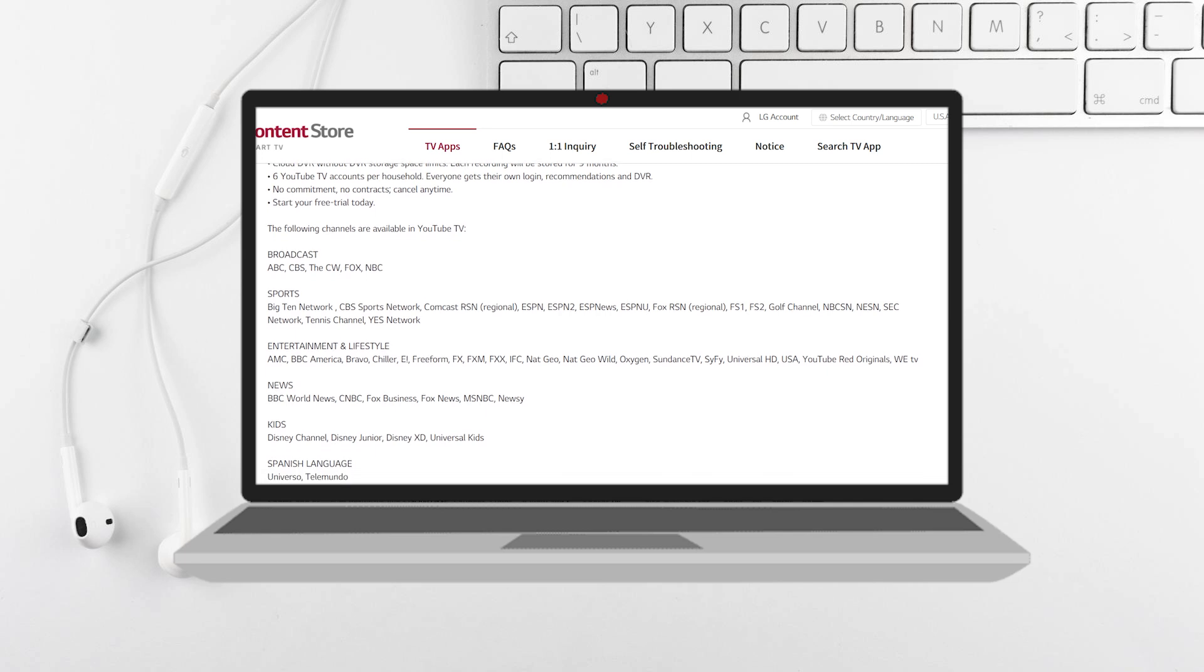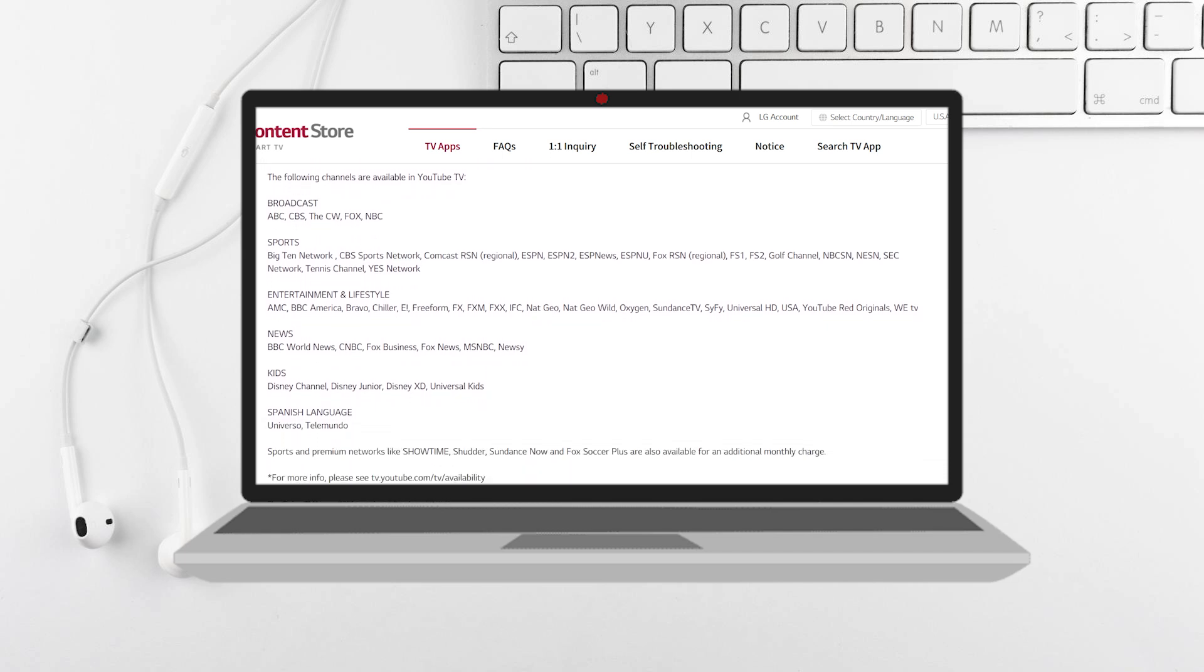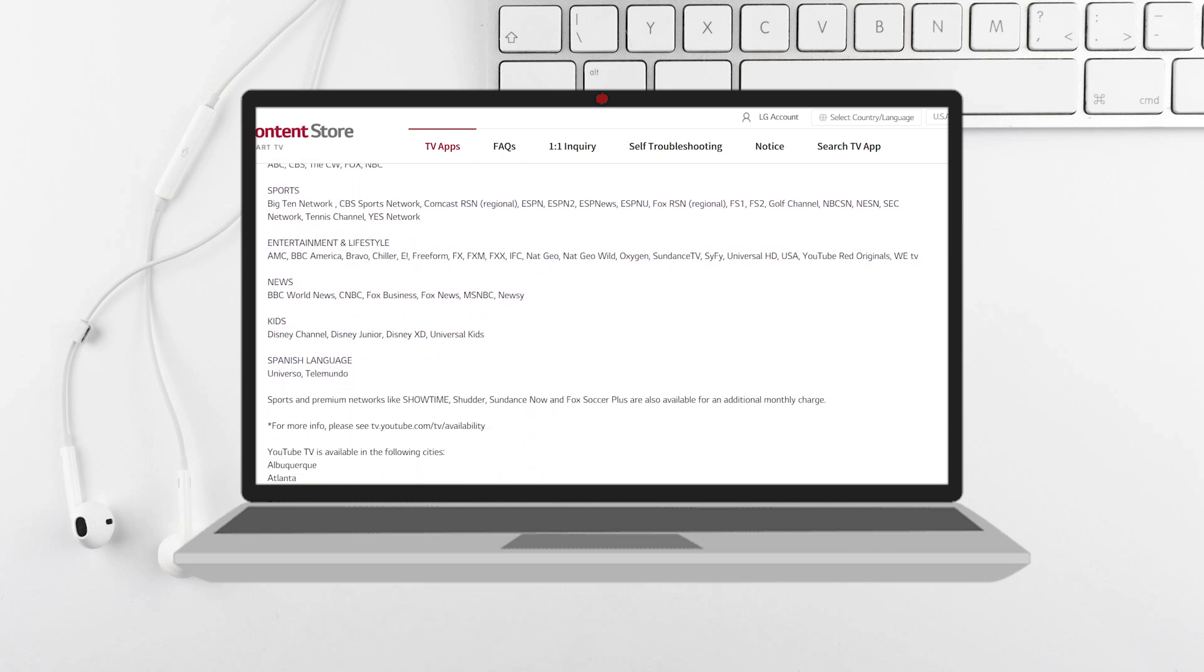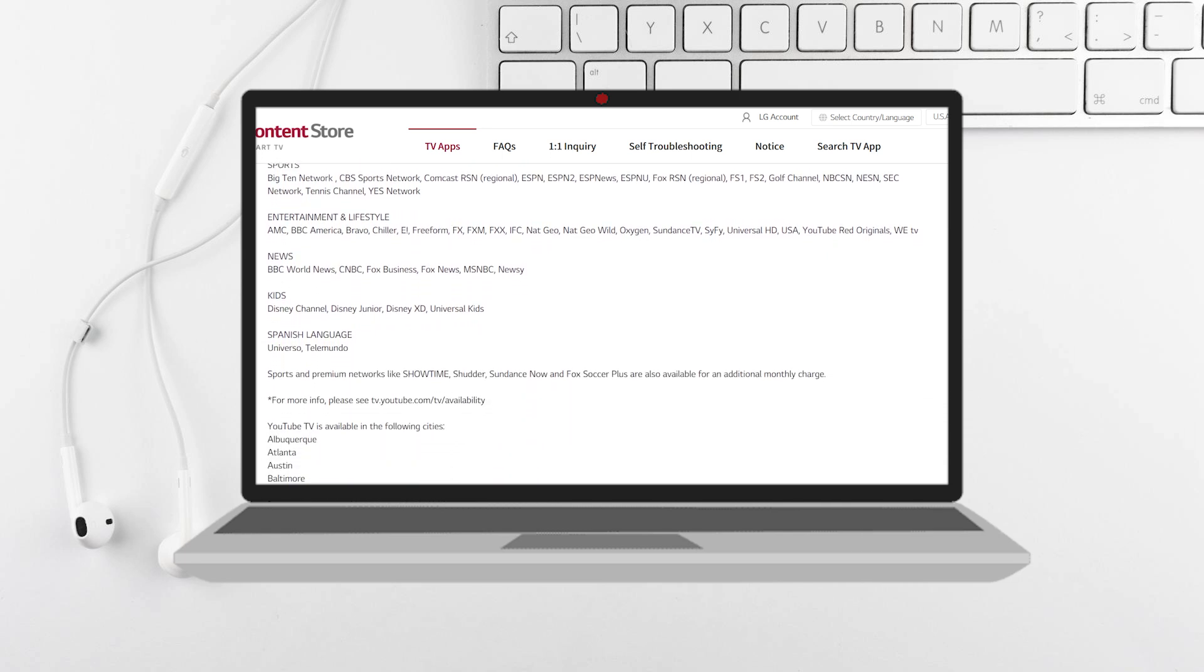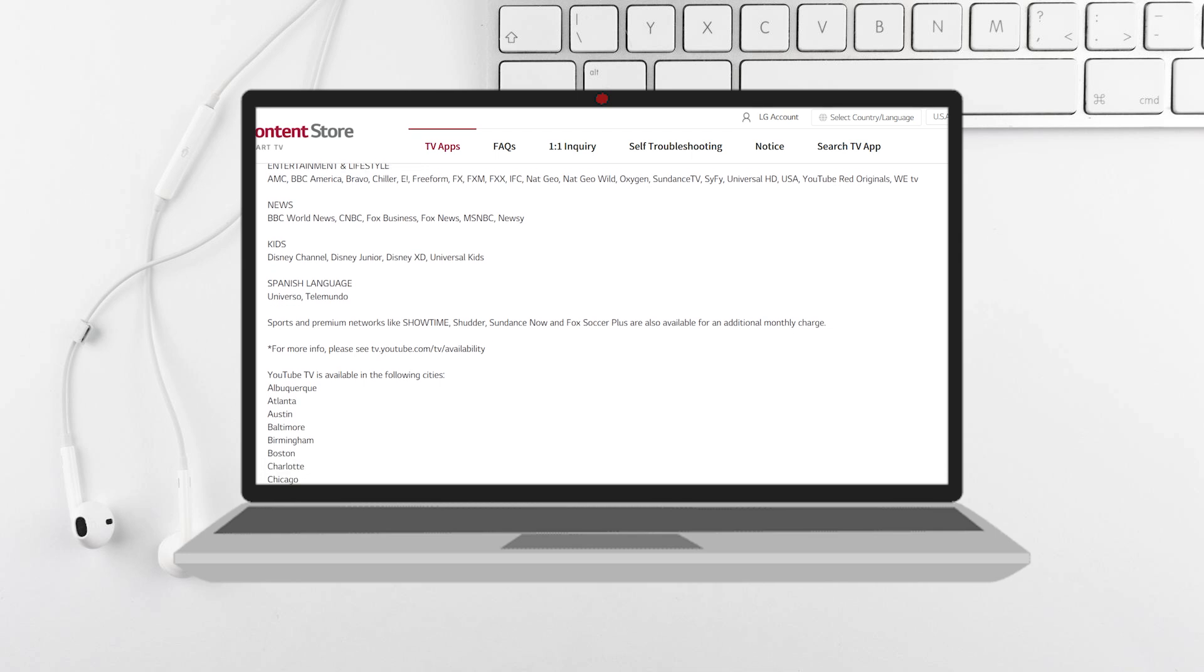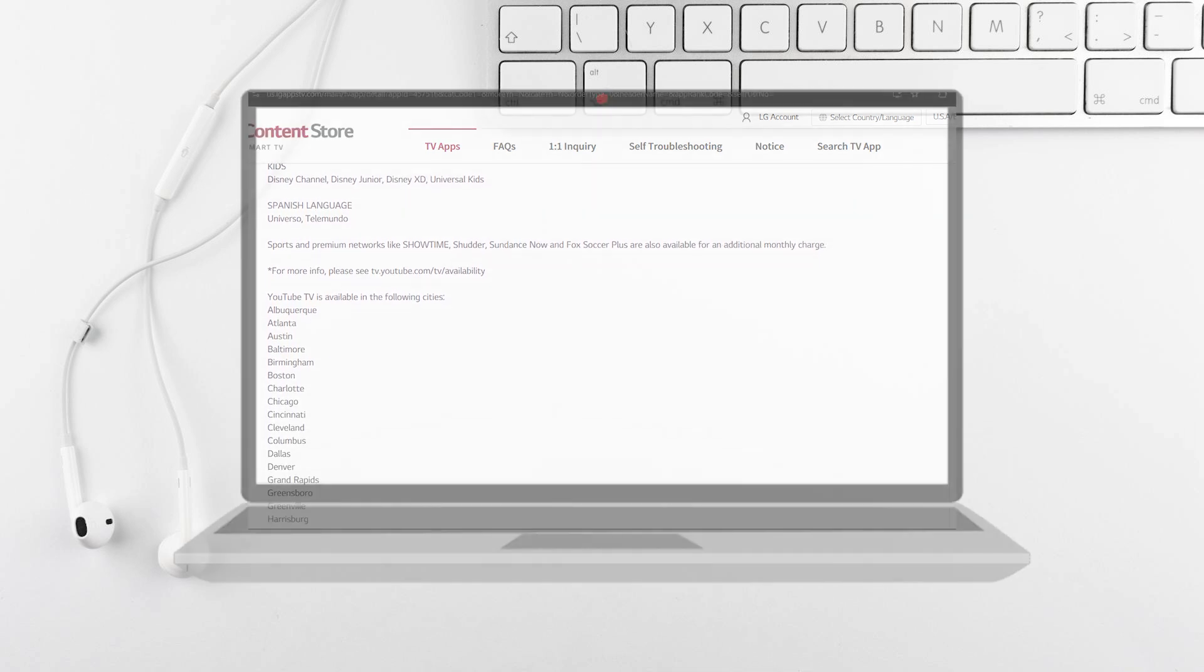If prompted, a code will appear on your screen. On your computer or mobile device, go to tv.youtube.com, enter the code displayed on your TV, and complete the sign-in process with your Google account.